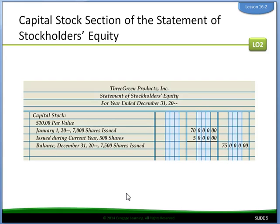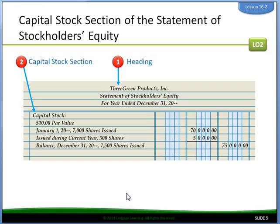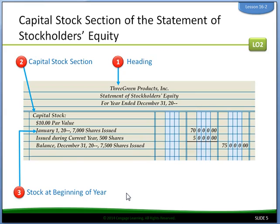Let's look at this. We write the heading, which is the company name, the statement of stockholders equity, and the year ending December 31st. The first thing we write is capital stock, and on the next line the par value — in this case $10 par value, indented. Then on the next line we write January 1st, the number of shares, and shares issued. So January 1st, 7,000 shares issued, which at $10 a share would be $70,000 — the dollar amount of stock issued at the beginning of the year.